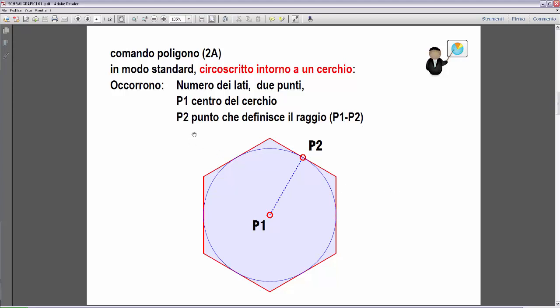Abbiamo bisogno di due punti: il primo punto P1 che definisce il centro del cerchio, il secondo punto P2 che definisce il raggio. Andremo a costruire un poligono che viene circoscritto intorno a questo cerchio. In sostanza, per chi non è a digiuno di geometria, stiamo definendo l'apotema con la distanza P1-P2. Anche in questo caso il poligono viene orientato in base alla scelta del secondo punto P2.